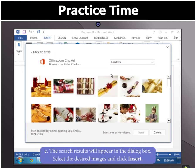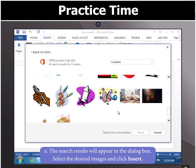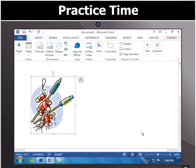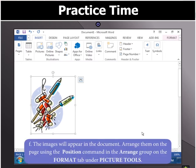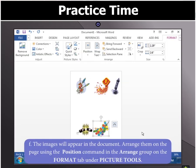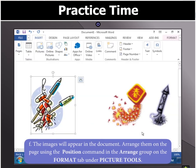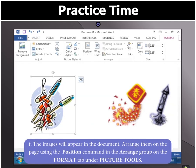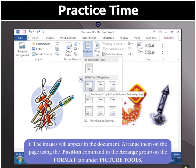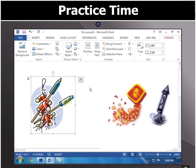Search results will appear in the dialog box, from where you can select the desired images and click on Insert to add them to your page. You can add as many images as you want in a similar manner. Now to arrange the images you have added, use the Position command in the Arrange group on the Format tab under the Picture Tools.